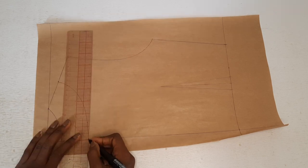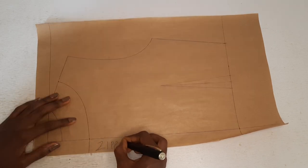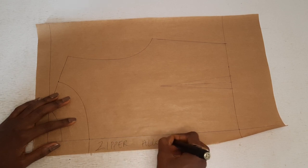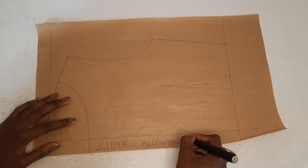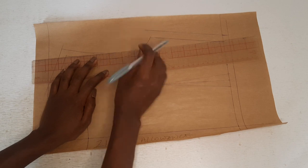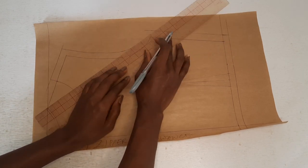Draw a 1 inch extension at the center back for the zipper allowance. Add sewing allowance on the pattern and cut it out.